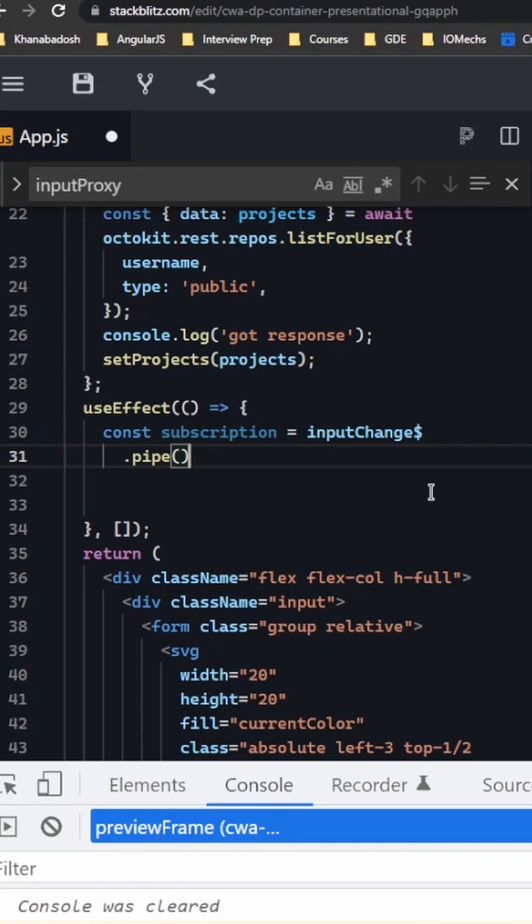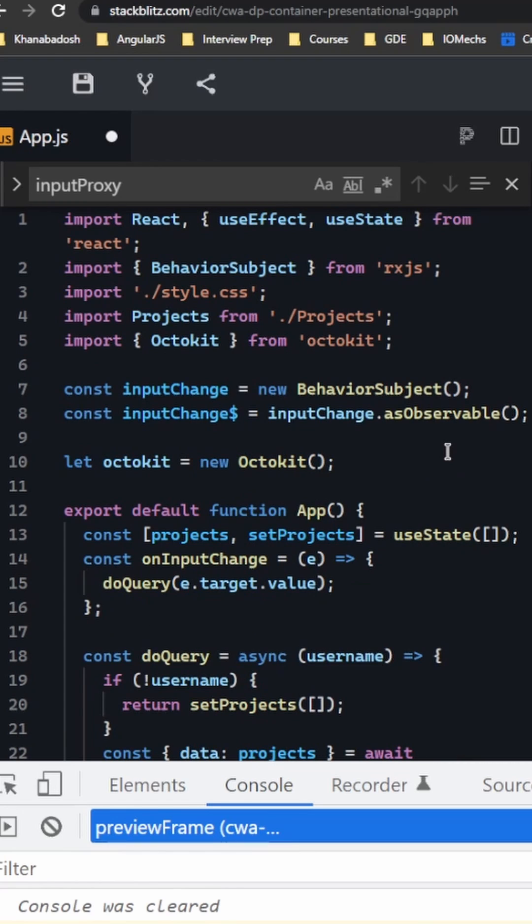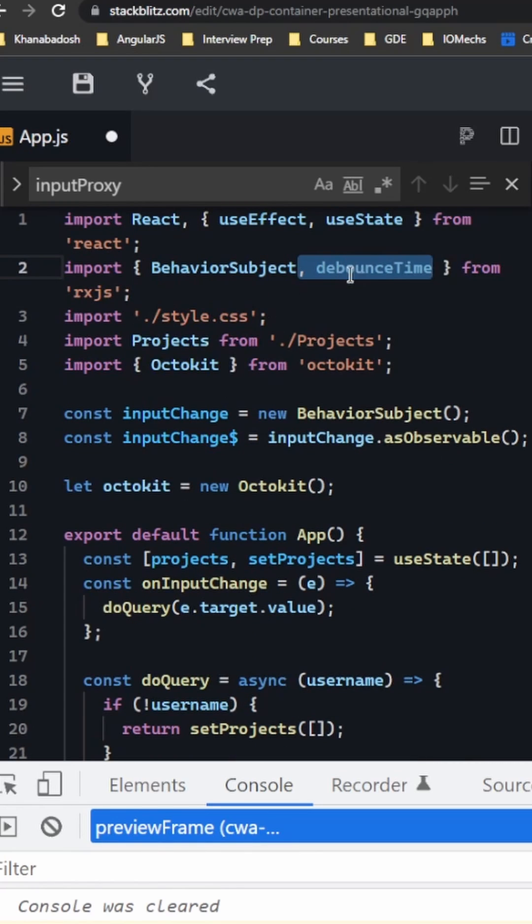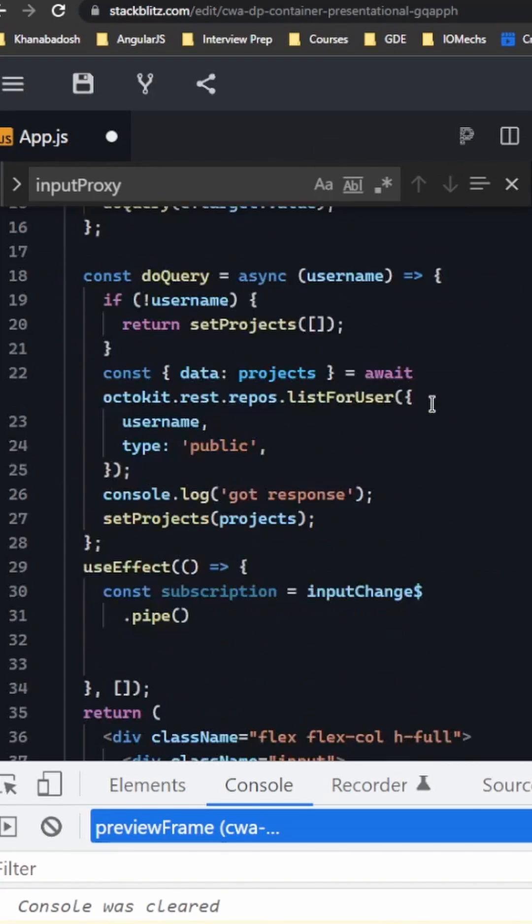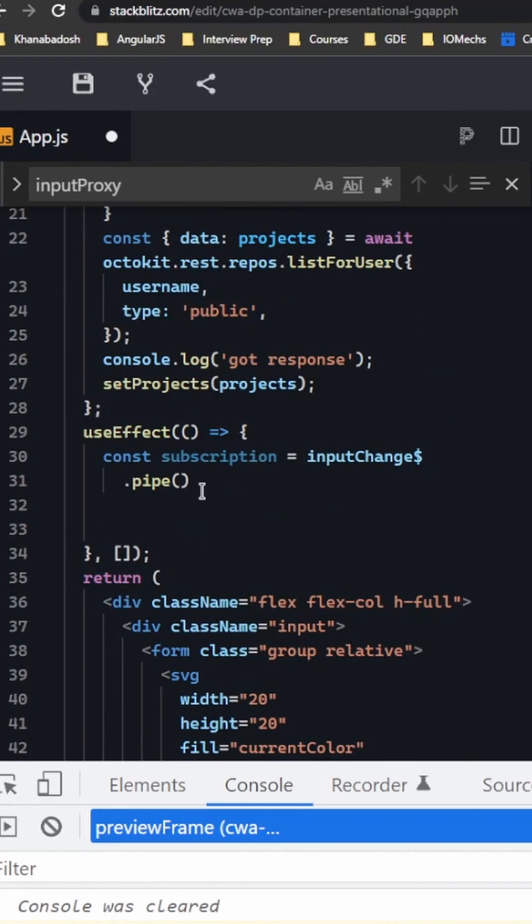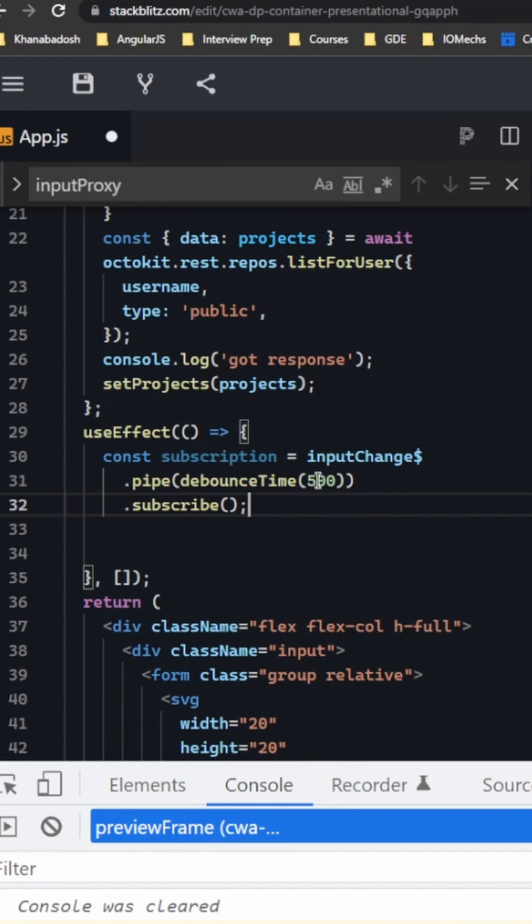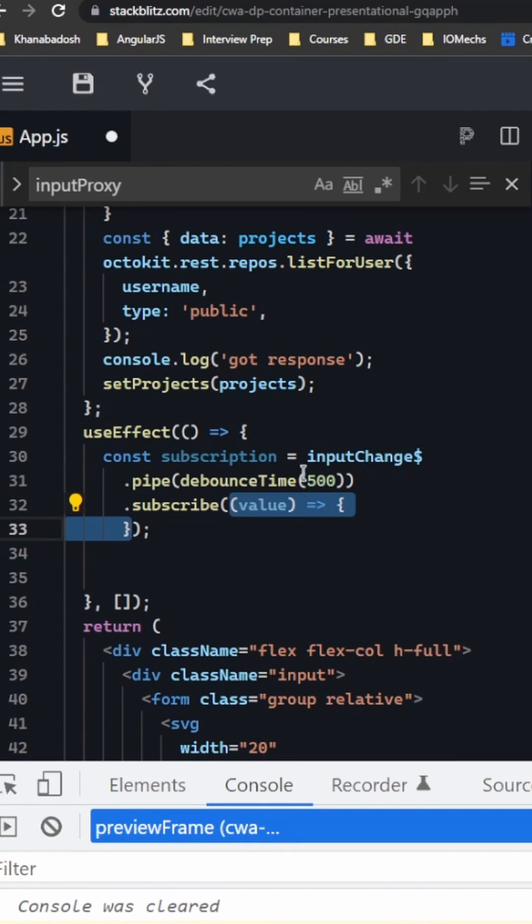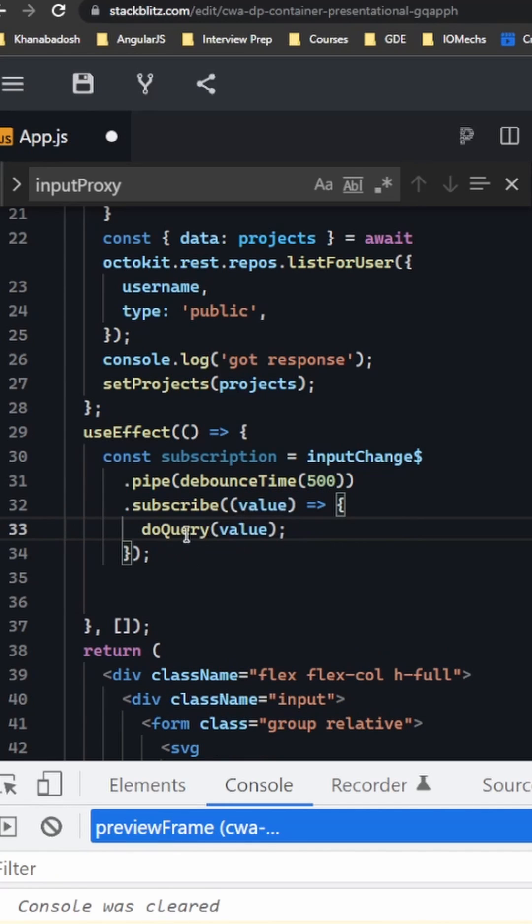We're going to use an operator called debounceTime within the pipe, so we say debounceTime 500 milliseconds. Then we subscribe to this observable, and when we get a value after waiting for this time, we call the doQuery method which executes everything for us.